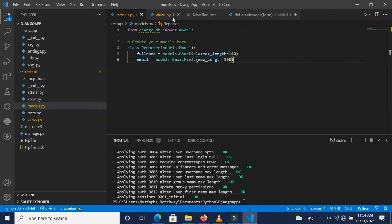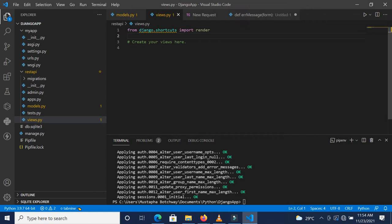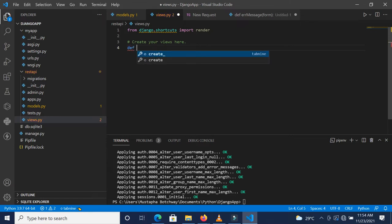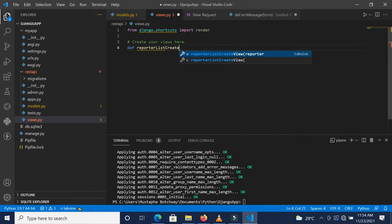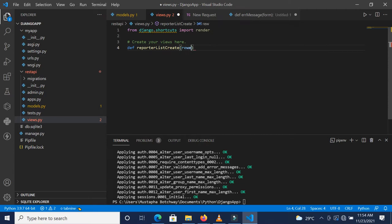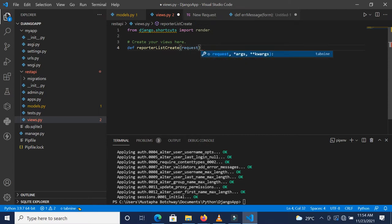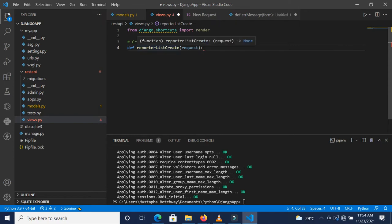Now we'll go inside our views. This is actually where you handle all your routes—if you're coming from a different language, this is where you handle your requests and responses. I'm going to call this reporter_list_and_create and pass request in there.